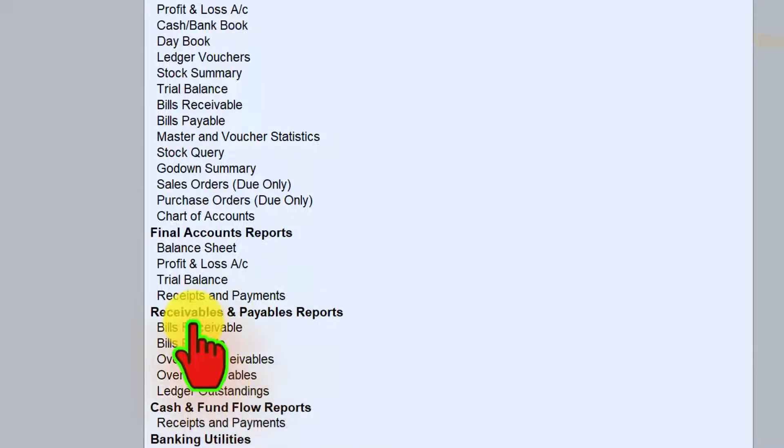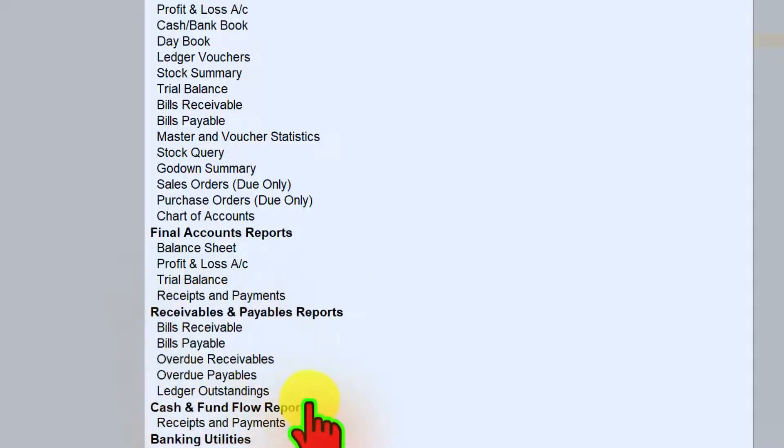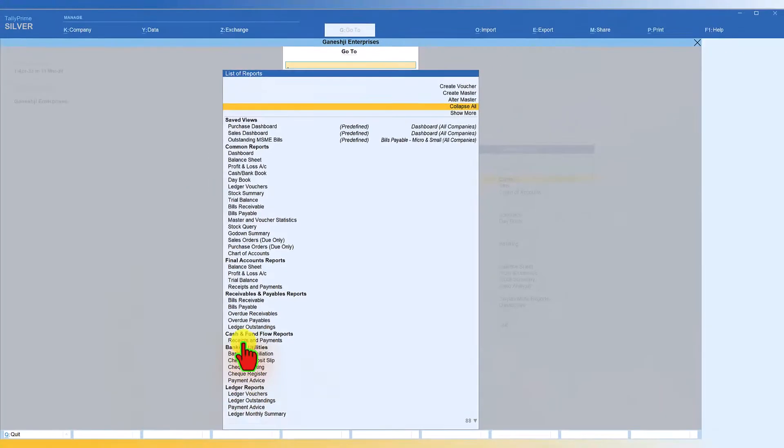Under receivable payable, all receivable and payable associated reports are grouped under this segment. This way you see cash and fund flow, banking utilities, and there are so many other things. So if you want to collapse, when you click on collapse all, these two reports will always be in detailed mode.